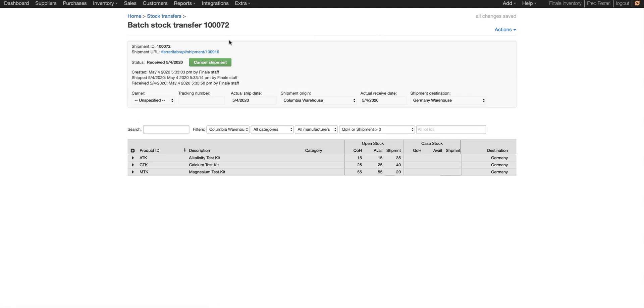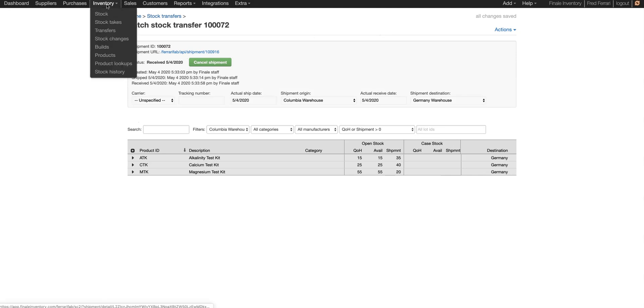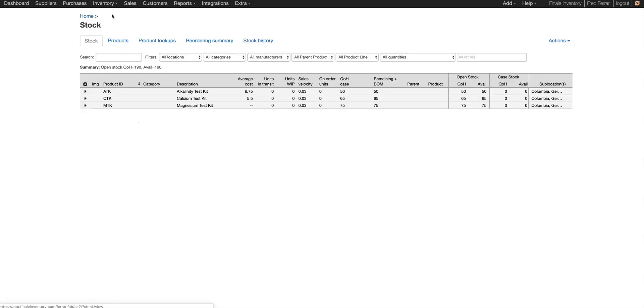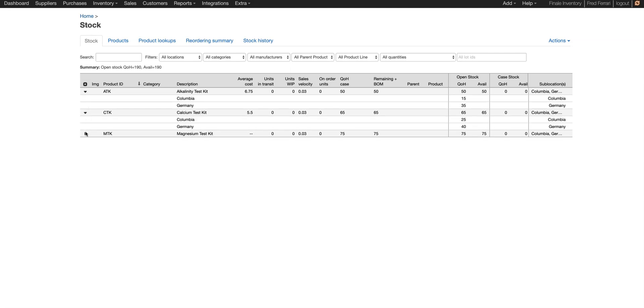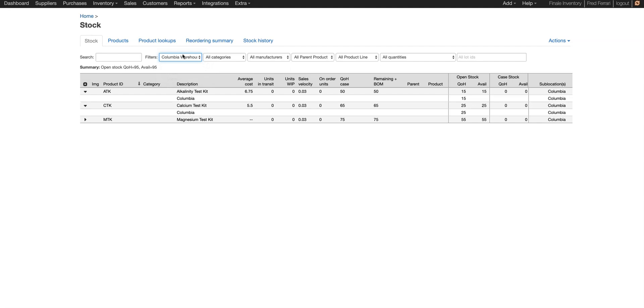And now when we go to our stock levels, you can see the inventory has been moved. So Finale by default shows you the sum of all your products. You can expand any line detail to see the breakdown. And we have 15 in Columbia, 35 in Germany. We can also use the location filters to show only stock levels at Columbia warehouse or only stock levels at the Germany warehouse.